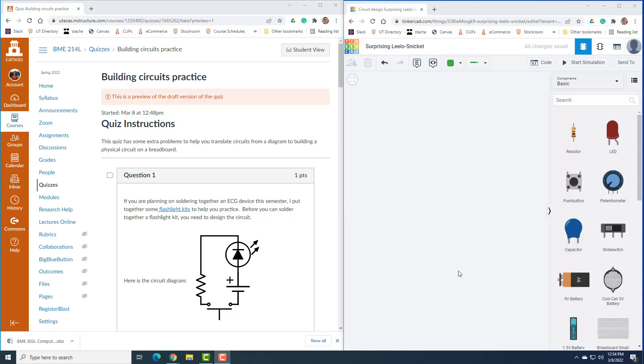Hi everybody, this is Dr. Dan from BME214L. One of our main goals in BME214L is helping you learn how to build instrumentation circuits. I know that's a new thing and there's a lot of challenge, so I made this practice quiz for you to learn how to translate from a circuit diagram into building the physical circuit.